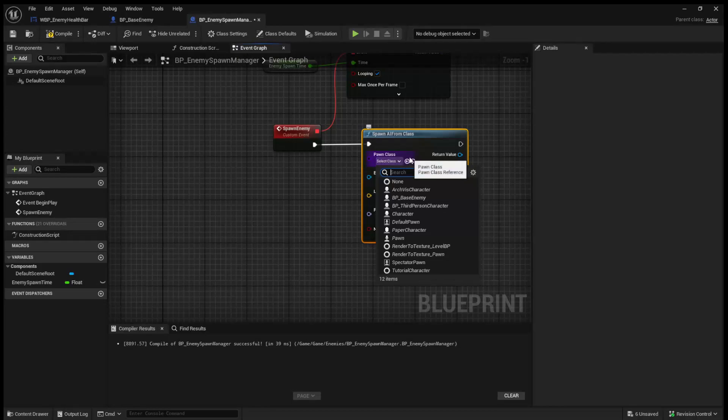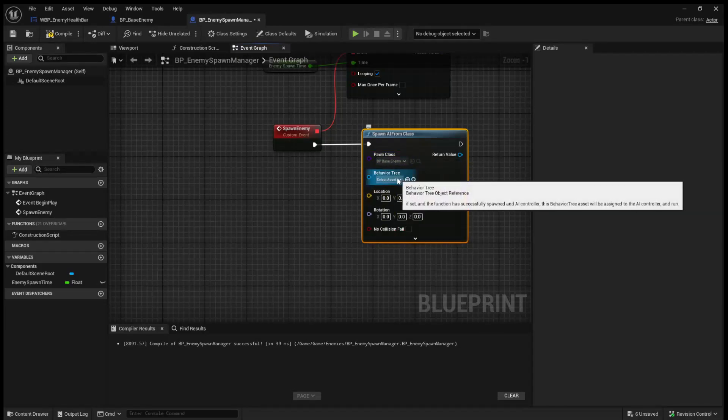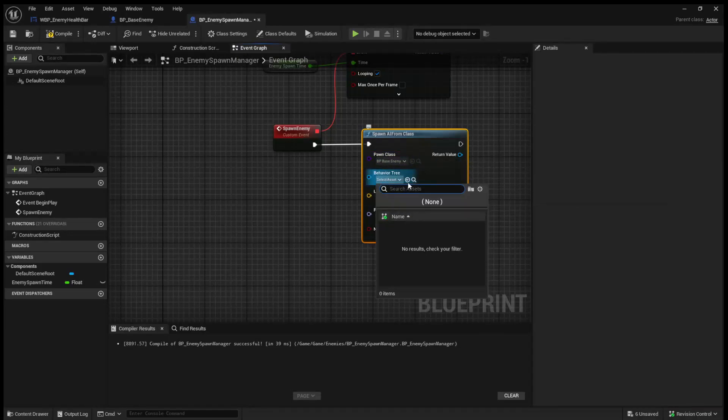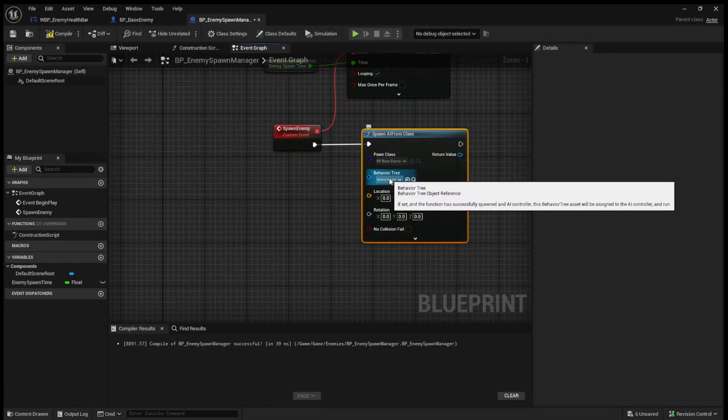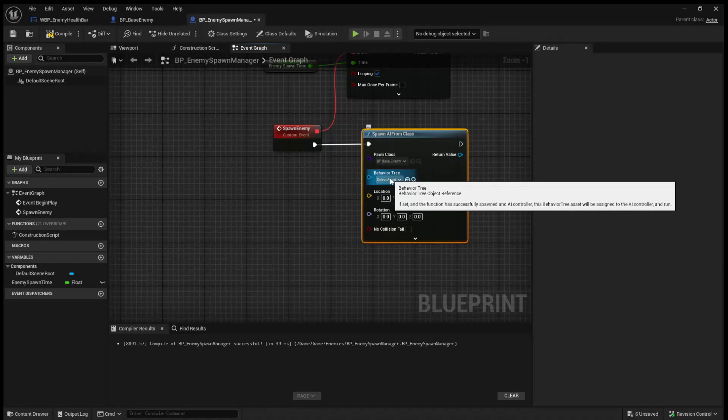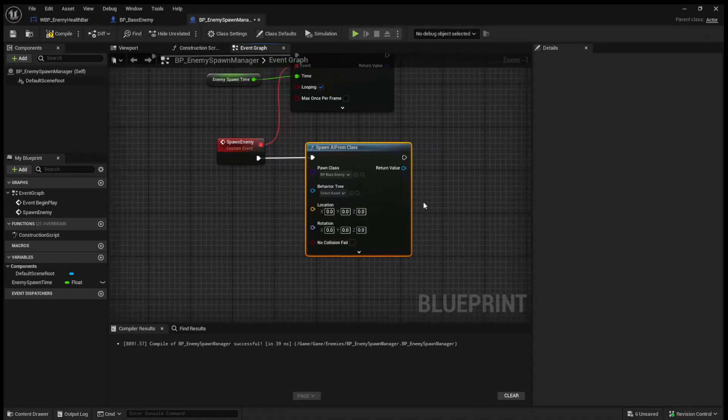The pawn will be our BP_BaseEnemy. And our behavior tree, we're just going to leave empty for now, since we don't actually have logic for the enemy to come attack the player or chase the player yet.